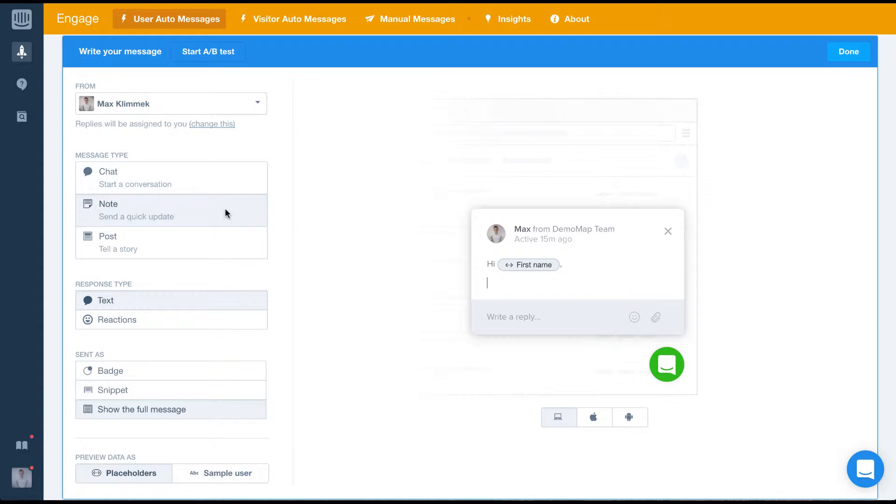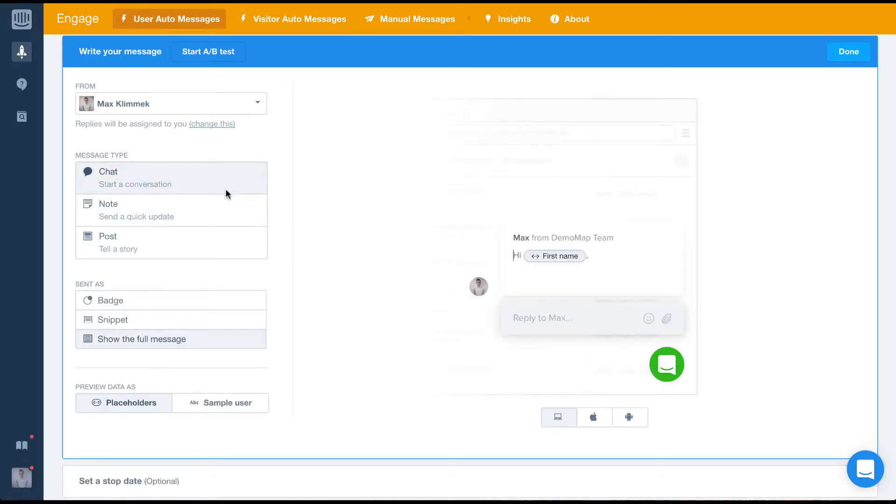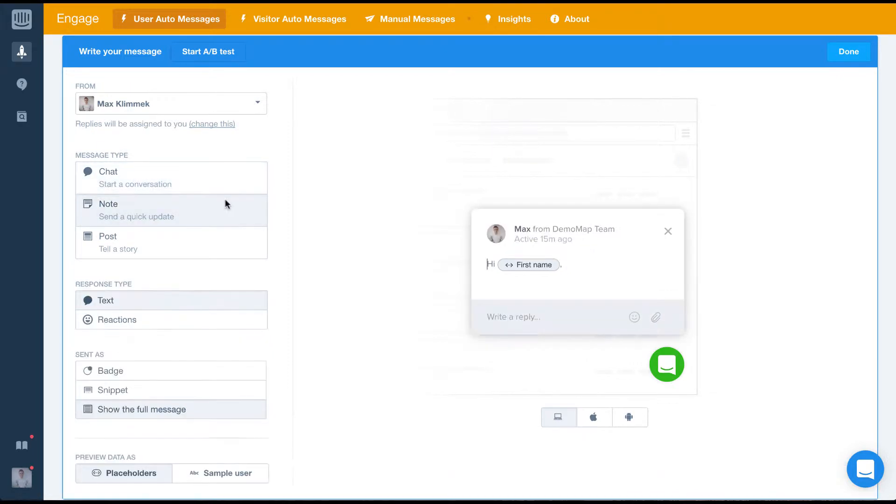The first set of options is the message type. With this we have three choices: chat, note, or post. Chat and note let you send your message in a very informal way, which invites conversation from the user.